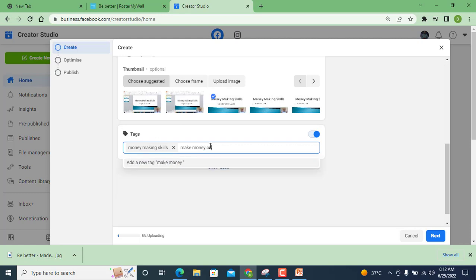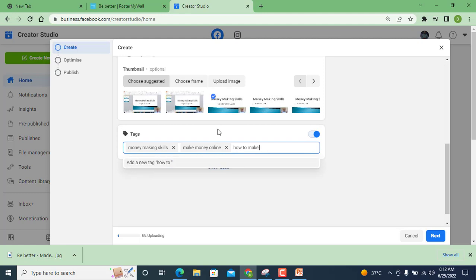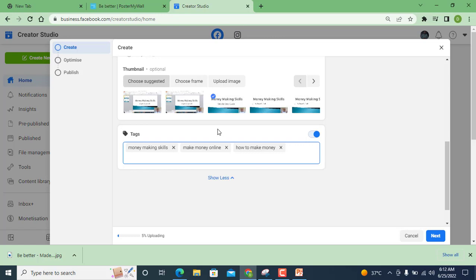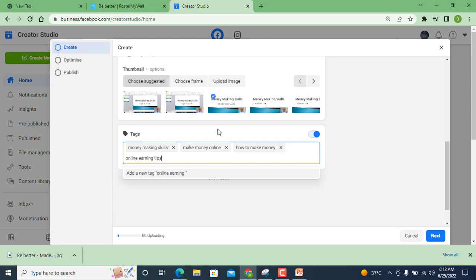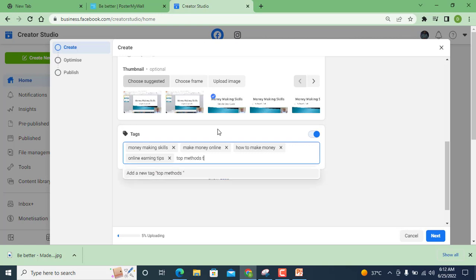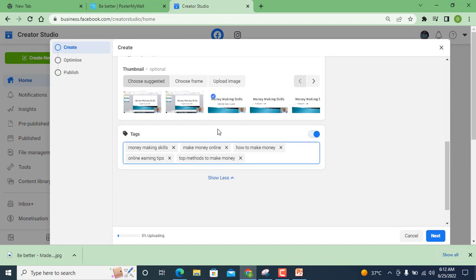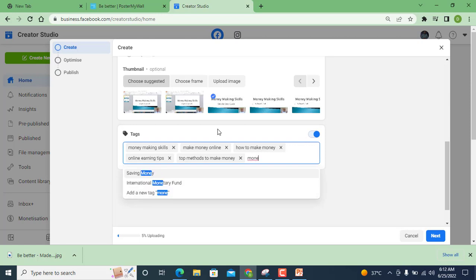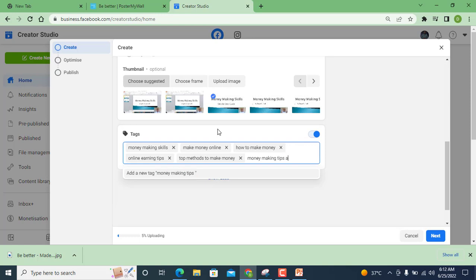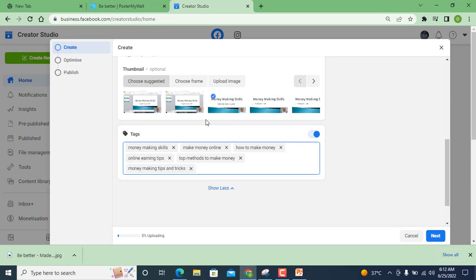Online, how to make money, top methods to make money. As you can see here I add tags which help your video to grow more and give you more attention and audience on your content. Money making tips and tricks.